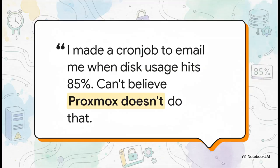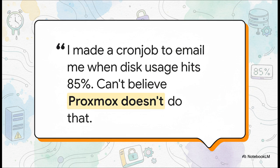And believe me, the community has definitely noticed. This quote just sums up the frustration perfectly. You have users who are forced to write their own custom scripts just to get a simple warning. A warning that, let's be honest, you'd think would be a default feature. It's a huge blind spot, and if you're not aware of it, you're basically flying blind.